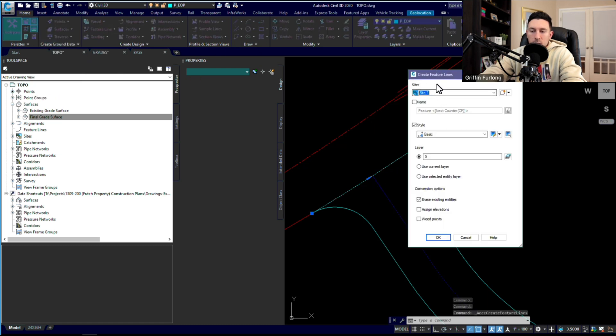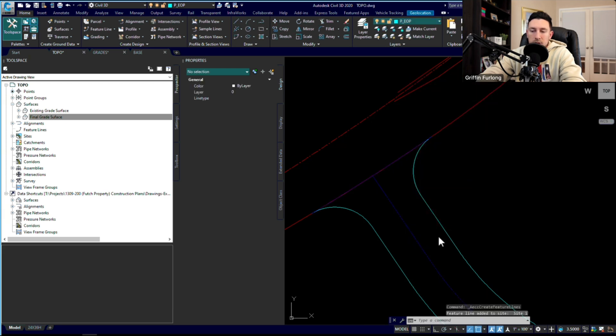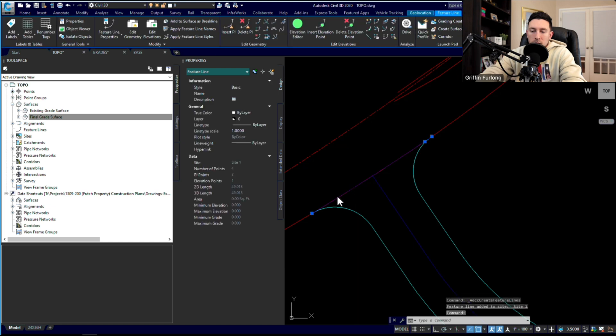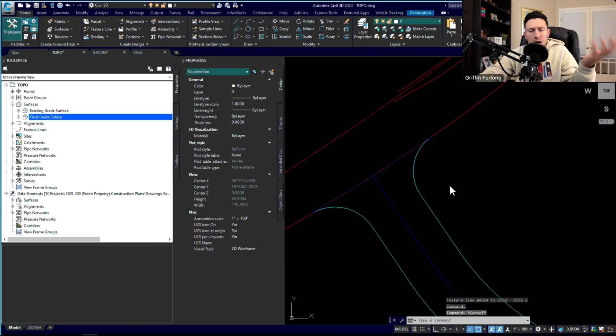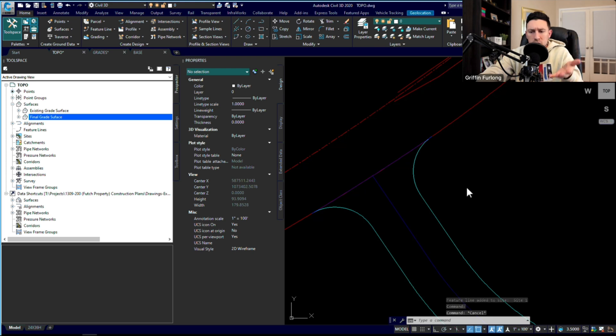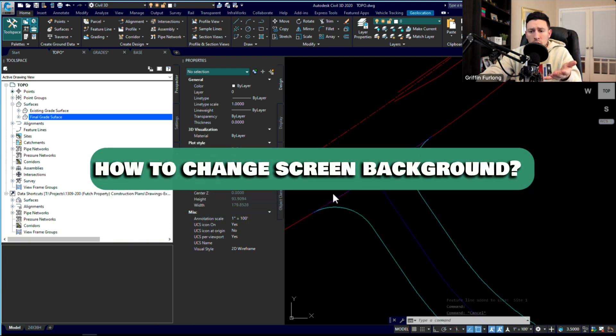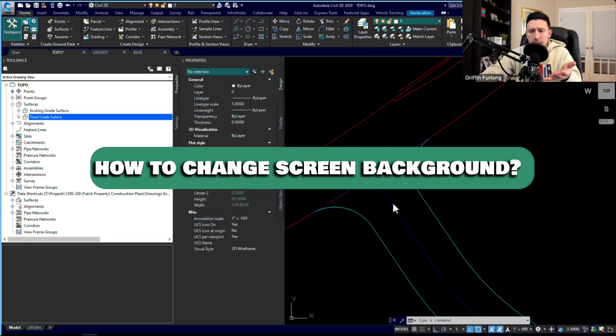If you watched the last video, you'll remember that we're on Site 1 and I don't really mind erasing the existing entities. I'm going to go ahead and press OK. So here we've just made a feature line. I know I had a comment on one of my past videos about my screen being too dark, so you might not be able to see that dark blue line.